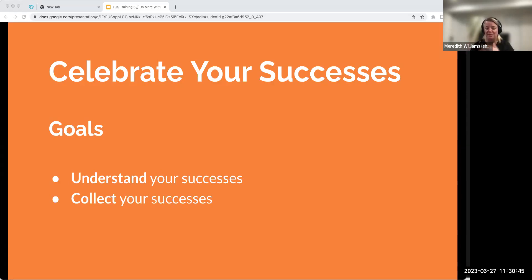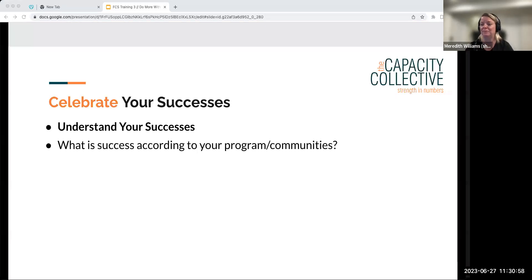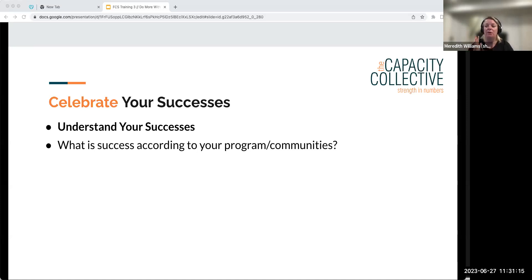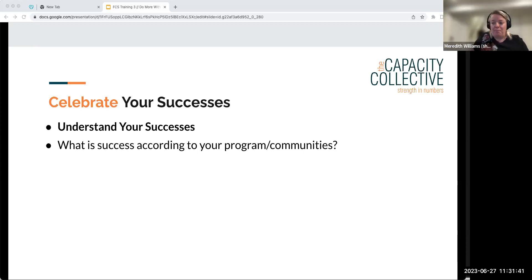Now let's move on to celebrating your successes. Our goals for this section are to understand your success and find ways to actually collect and measure those successes. The most important part is thinking about how you define success — not according to models and funders, but according to your program and your community. You should know how the funder defines success because you need to report those outcomes, but also know how it aligns or doesn't align with how your community defines success.